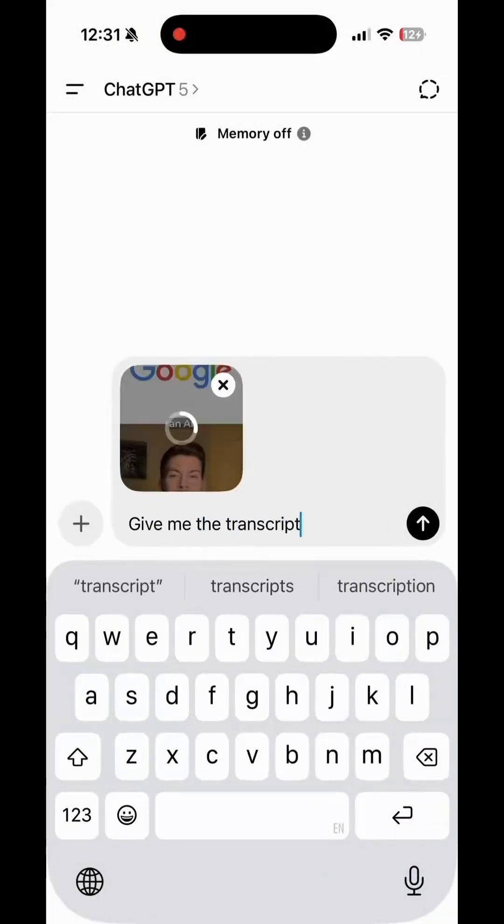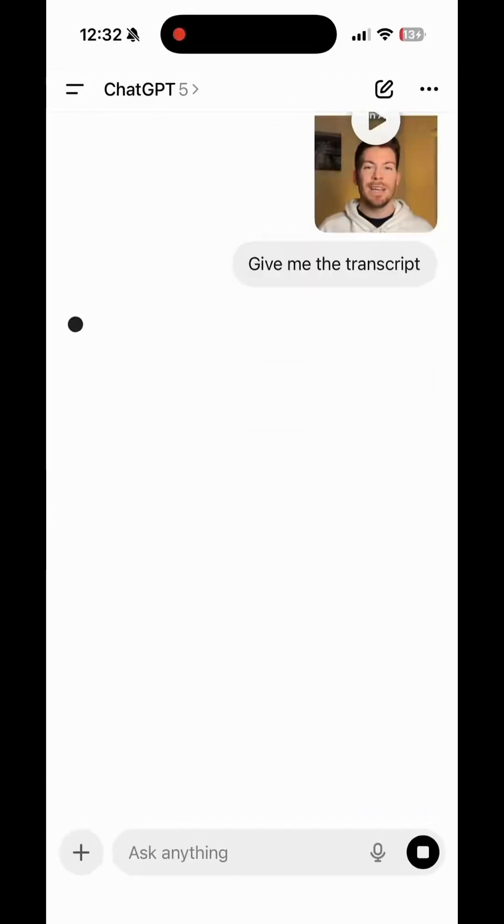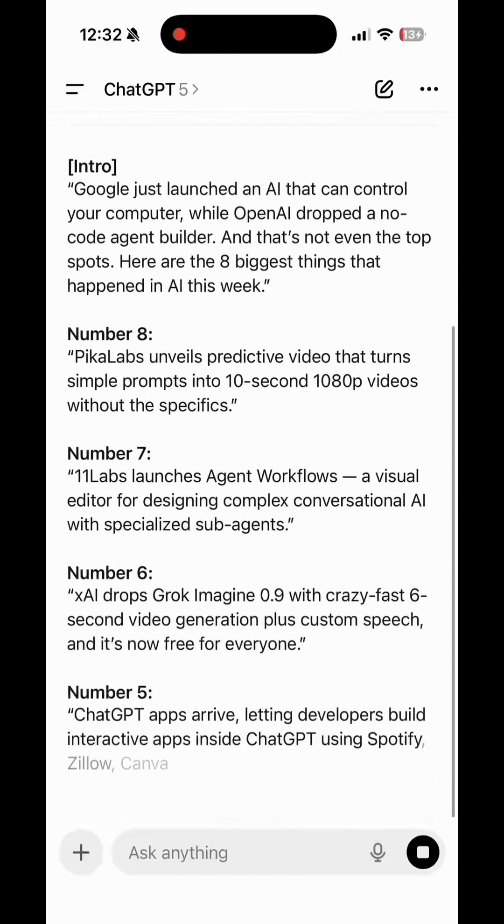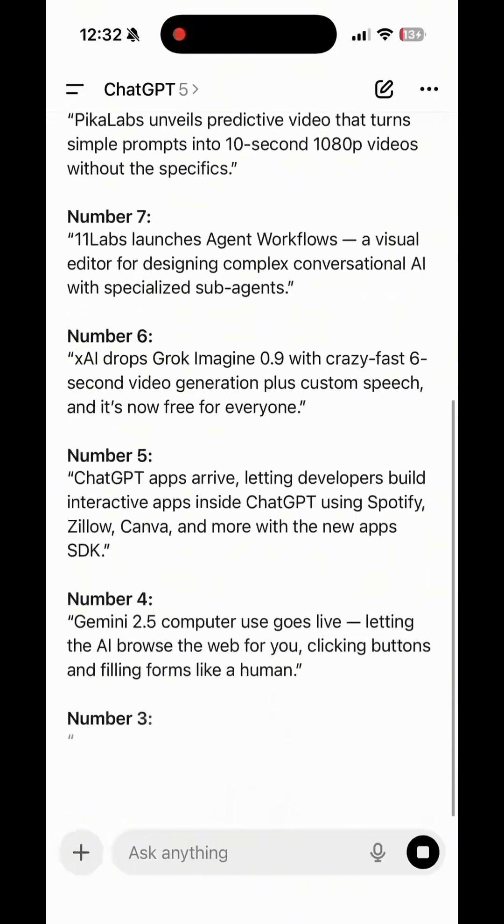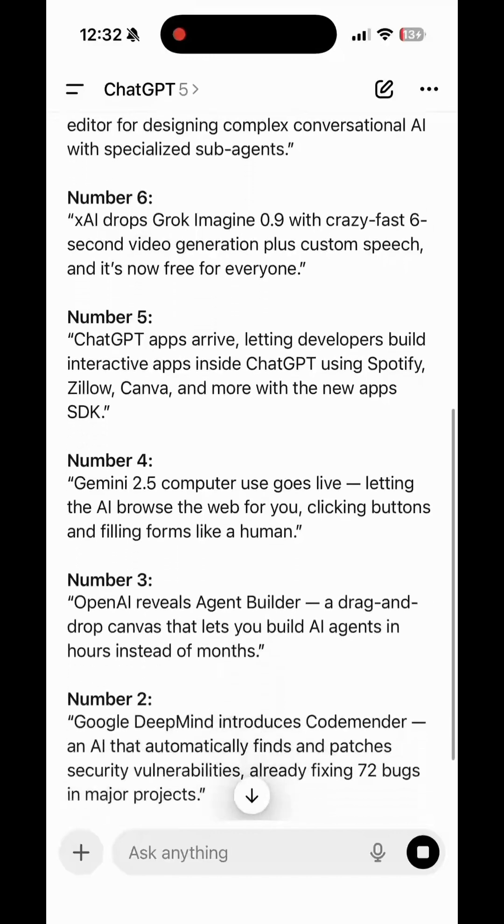For example, you could upload a lecture and ask for a bullet summary. You could drop in a product demo and have ChatGPT write a YouTube description, or turn a long webinar into social media posts.